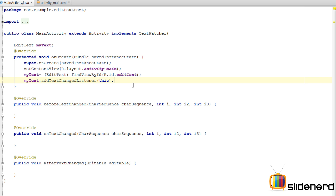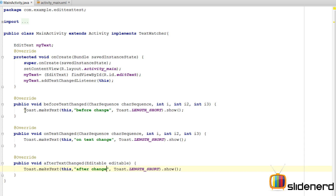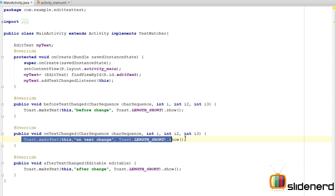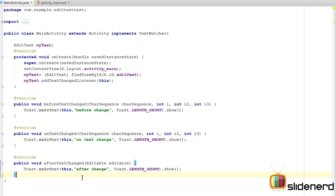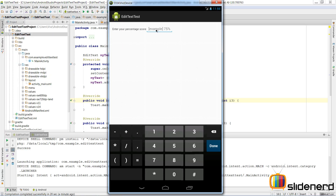Before doing anything more complicated, let me show you what happens with these methods. I just have a Toast in three different places with different messages showing what has happened. Let's run this and see what happens as I try to change the text inside the EditText. Entering '2' shows: beforeTextChanged, onTextChanged, and afterTextChanged. All three methods are triggered sequentially for every change, including deletions.